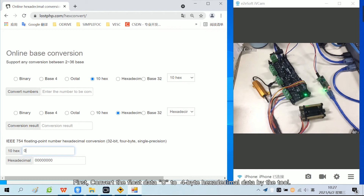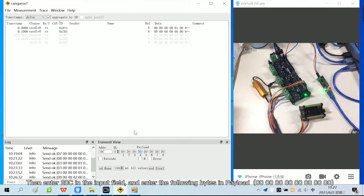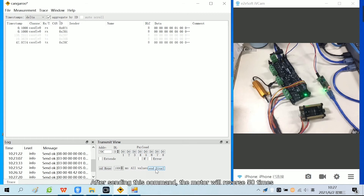First, convert the float data 0 to 4-byte hexadecimal data using the tool. Then enter 20C in the input field and enter the following bytes in payload. Click send single. After sending this command, the motor will reverse 50 times.